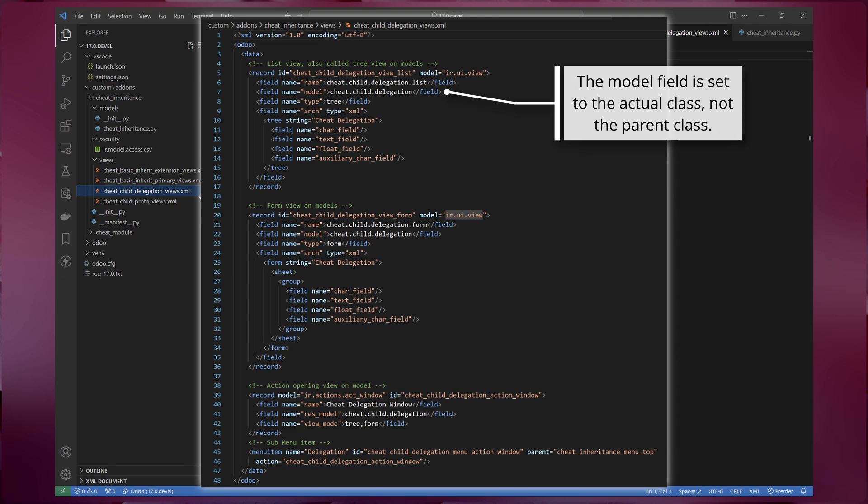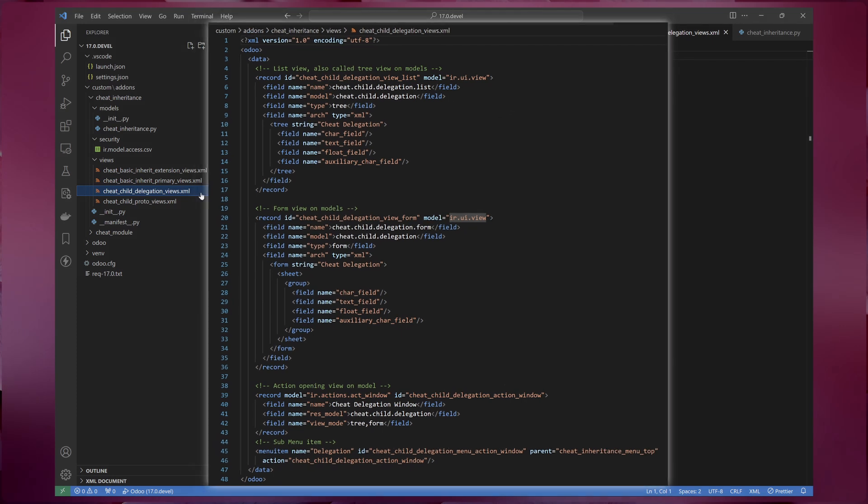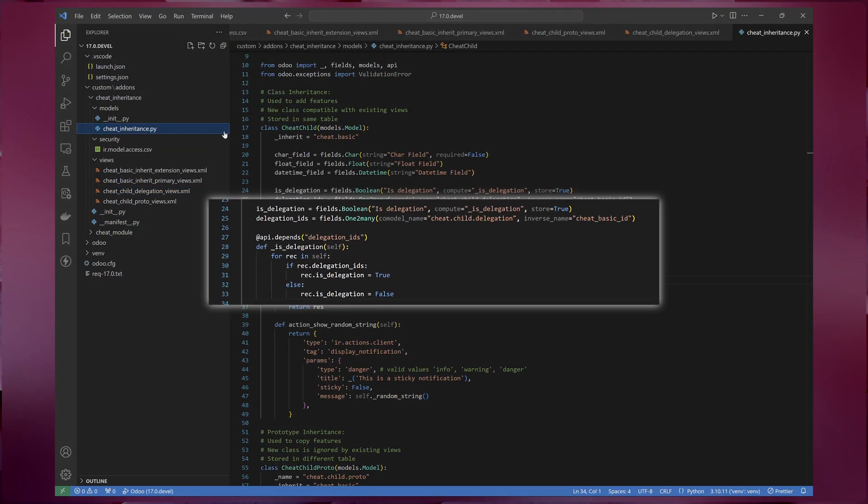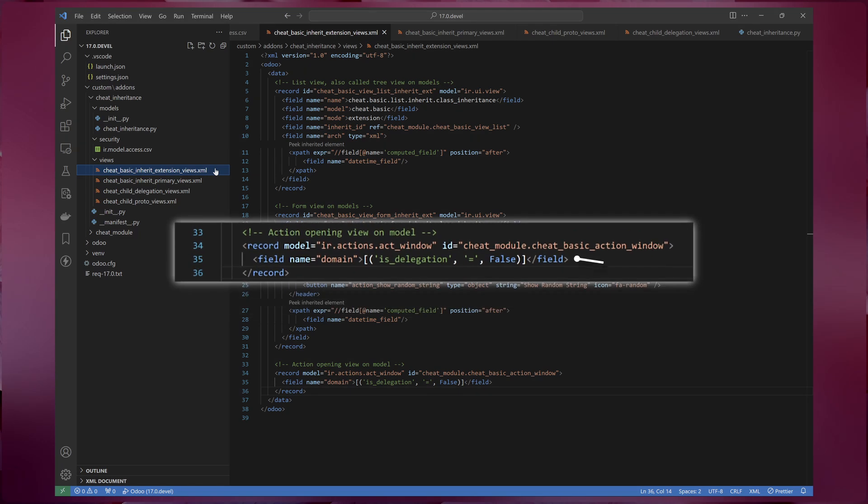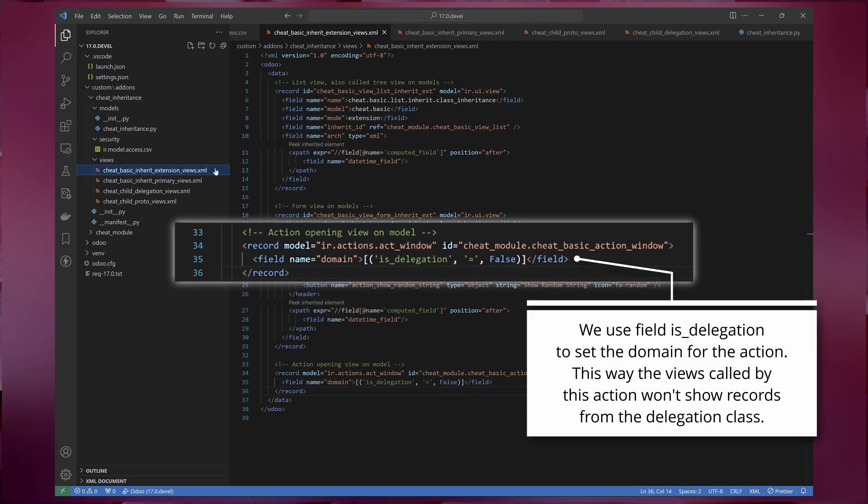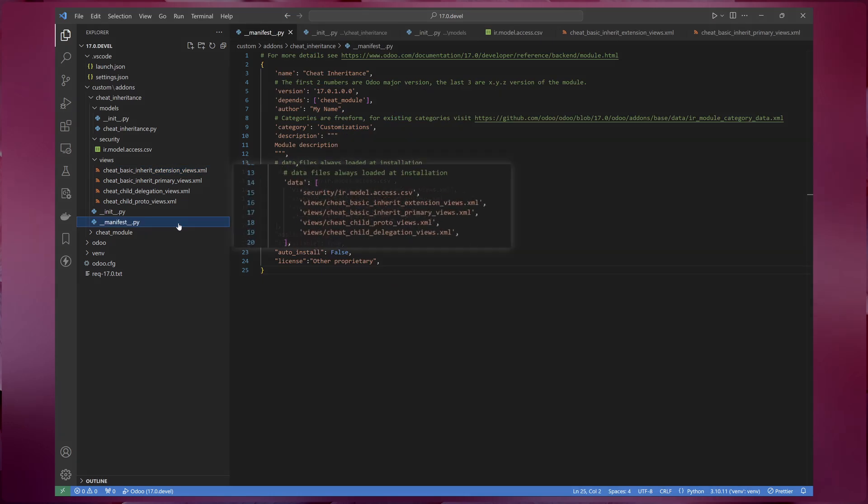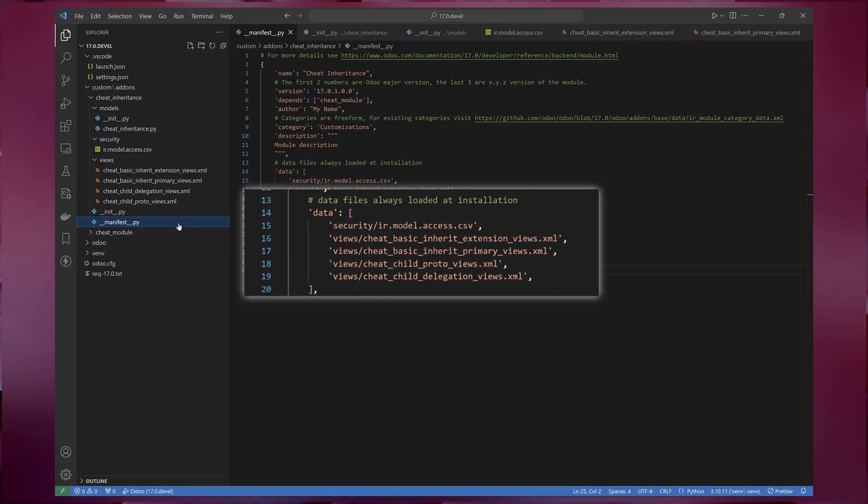Depending on your use case, you might want to hide these records on the views of the inheriting models. To hide this on the inheriting models, we need to modify the inheriting models and the actions which call the inheriting models views to filter out these records. Lastly, don't forget to add these view files to the manifest file.